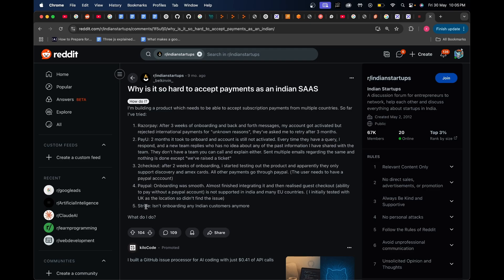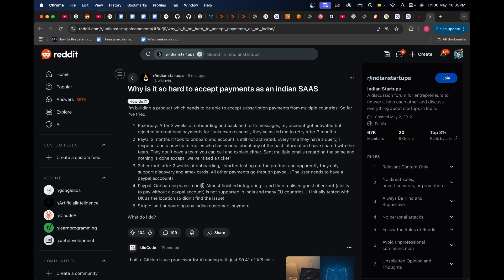Stripe is a great option but Stripe isn't onboarding any Indian customers anymore, and that's really sad. Previously Stripe used to onboard customers and it was very easy to accept payments from foreign countries. It was extremely seamless and Stripe used to charge a very small transaction fee, so you'd get to keep most of the profits. But now Stripe isn't onboarding any Indian customers.